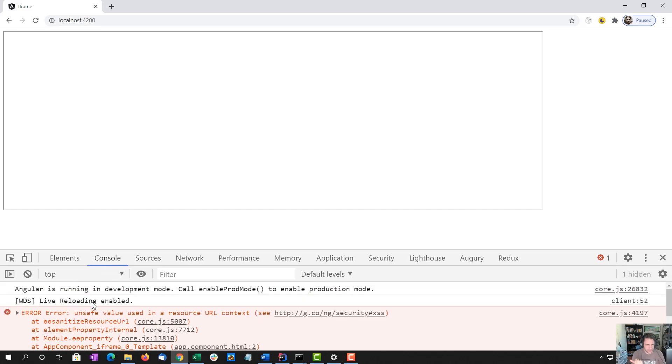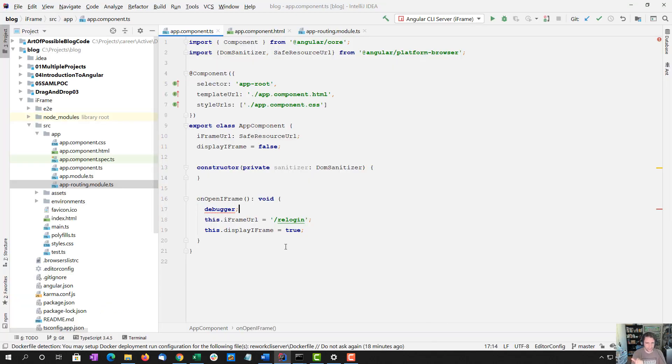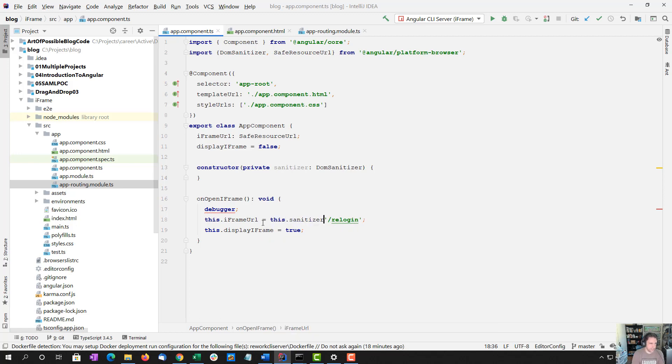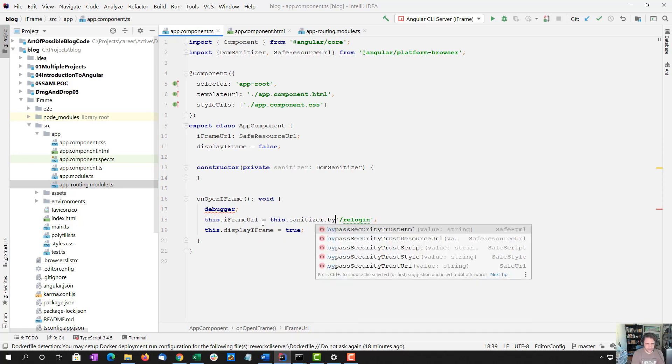And I know exactly why, because it can't load the URL, because we don't want to use a normal URL. We want to use that sanitizer.